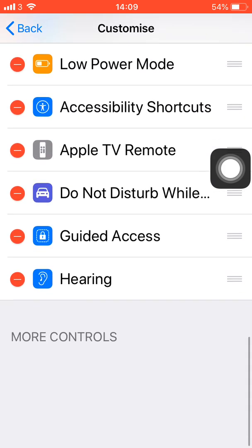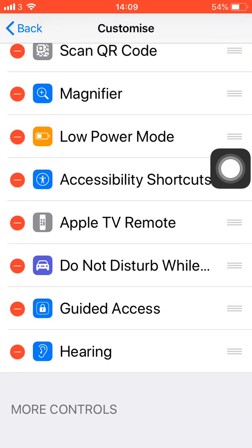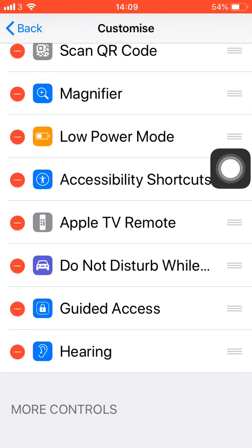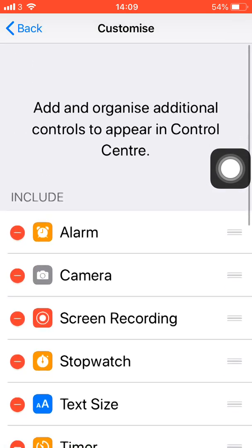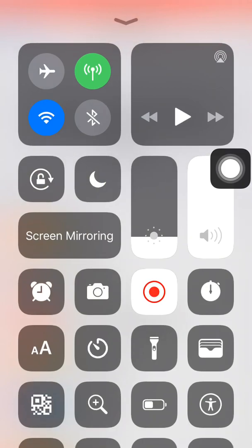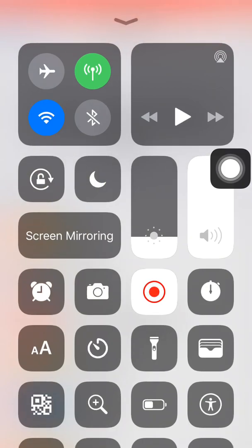And then you want to just go all the way down and then add that one. And then let's go back to Control Center. My one is red because I'm actually just using that to screen record.